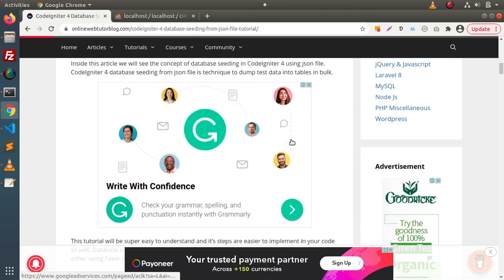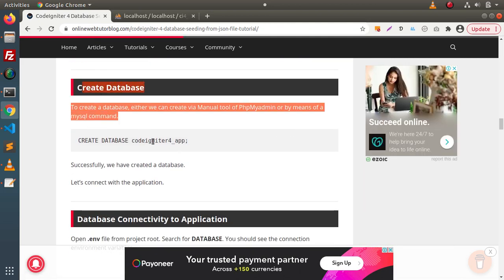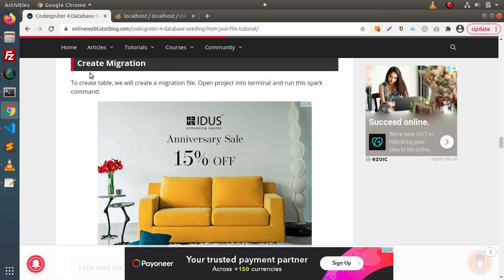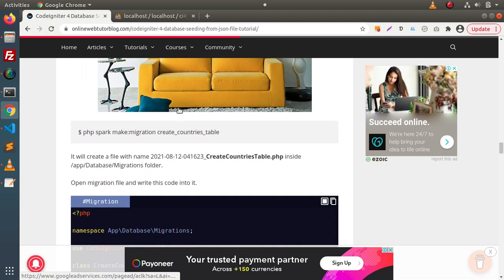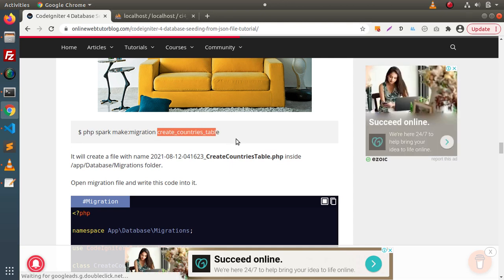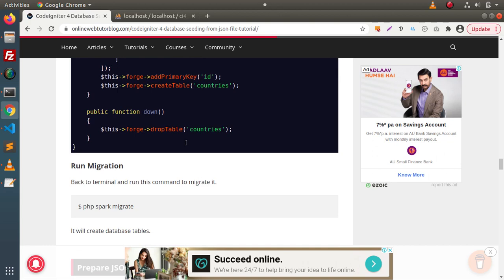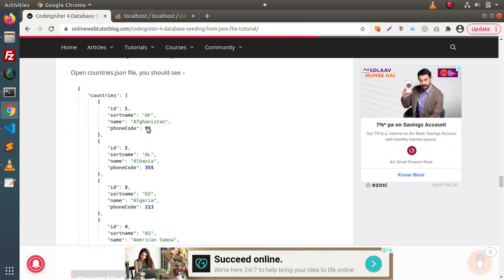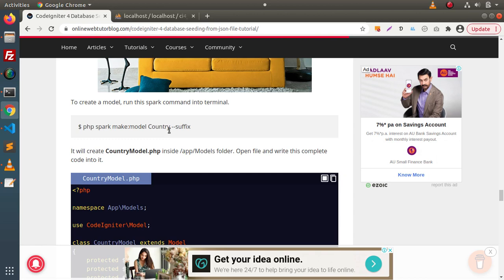Using migration we can create a table structure and also define the table schema. Inside the article, after creating and connecting the database with the application, there is a topic called 'Create Migration.' To create a migration we use the spark command: `php spark make:migration`, passing the migration name. Here we are creating a 'countries' table and preparing our JSON data as well.